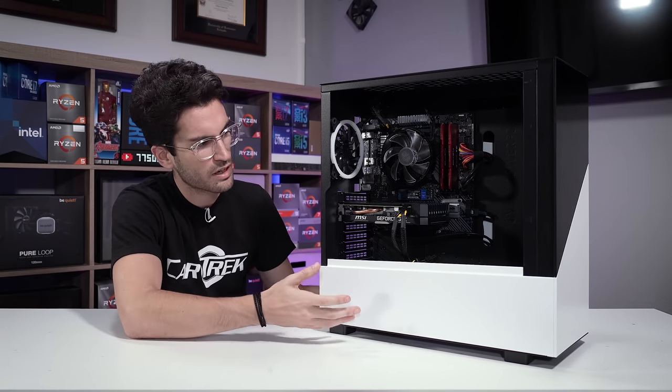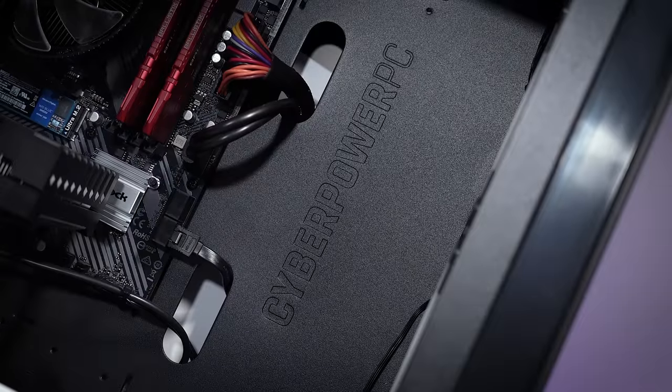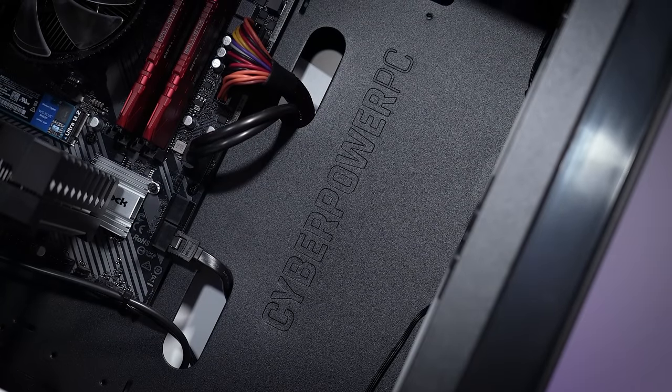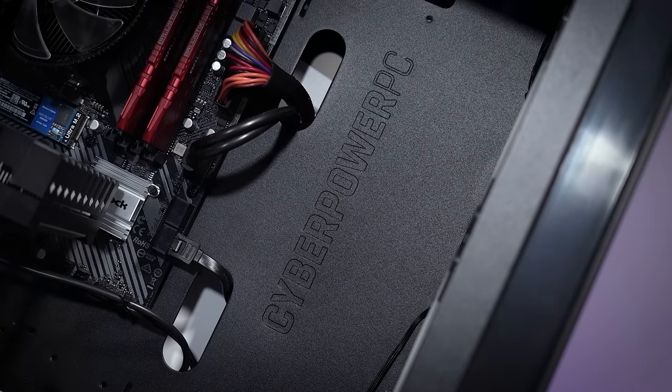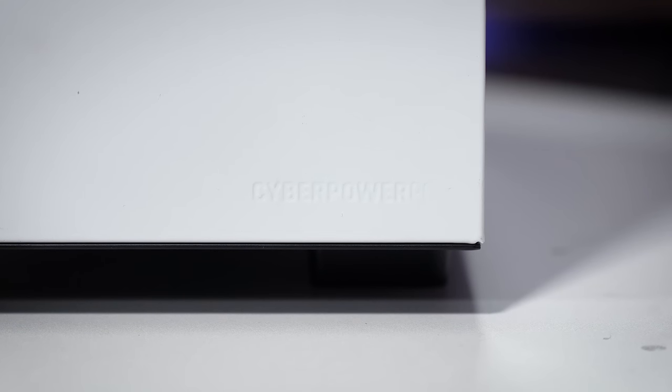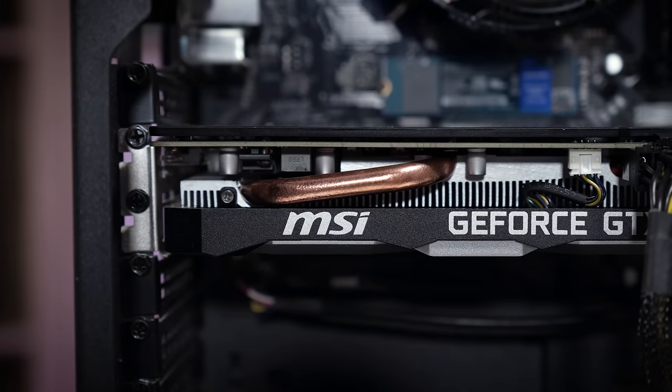Apparently it used to work for a good while. You can see it's a CyberPowerPC pre-built. I'm not really a huge fan of this case. Airflow is pretty restrictive, it's a bit bare bones in here, but it works, right? It's a gaming PC and it's been doing the job for quite a while.